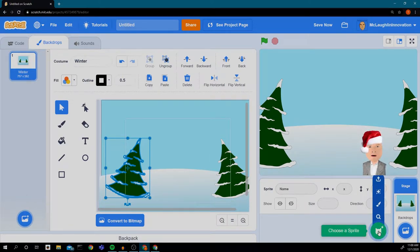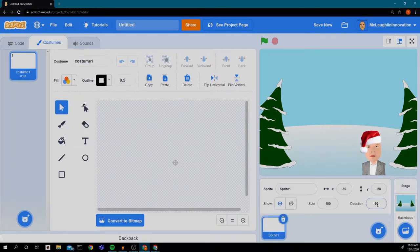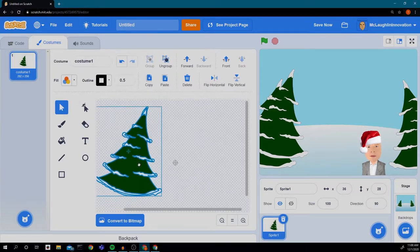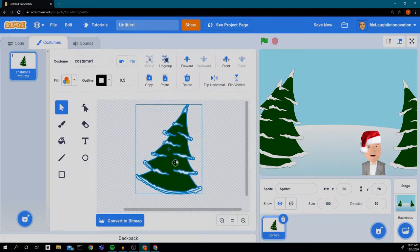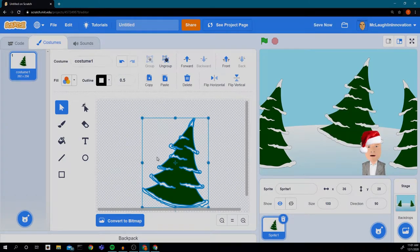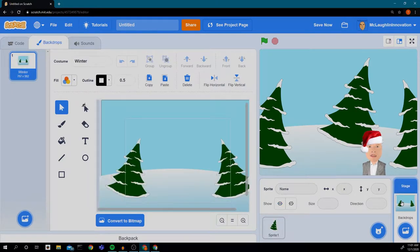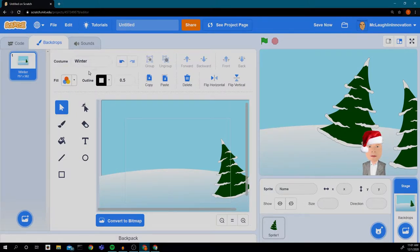Now I'm going to go to my sprites and, instead of choosing a new sprite, I'm going to hit the paintbrush to paint a new sprite, and press paste. My tree from my backdrop is now a sprite, which means I can control it. I'm moving it so the little plus sign on the tree lines up with the plus sign in the middle of the sprite. Now I'm going to go back to my backdrops, click on the tree again, and delete it. Now that tree is gone from the backdrop, but I have it as a separate sprite.